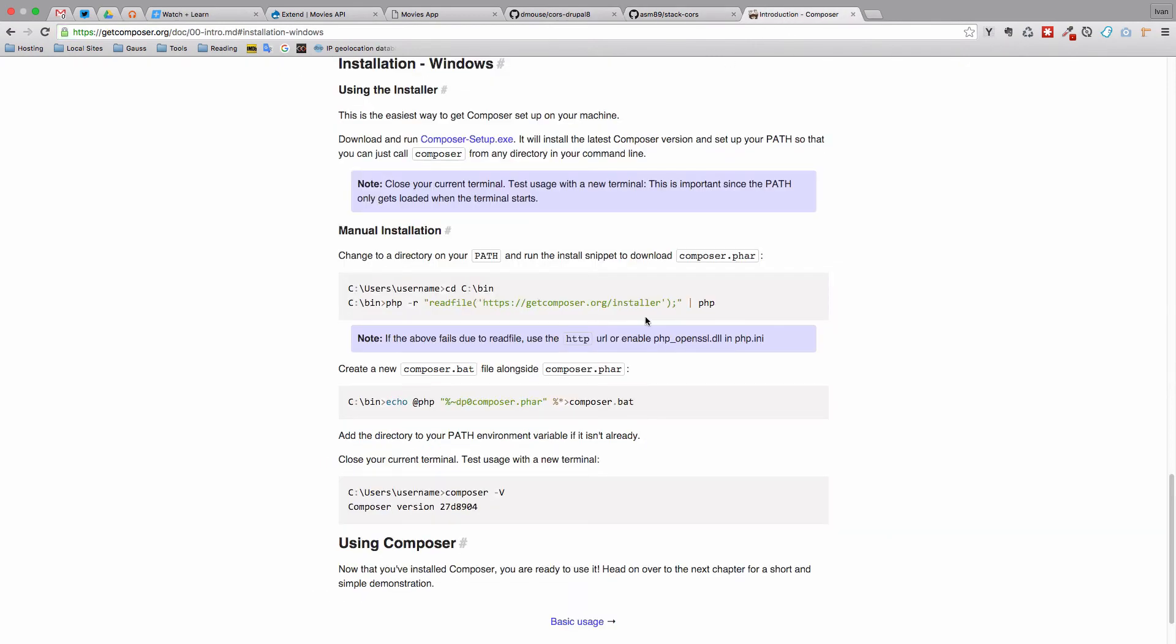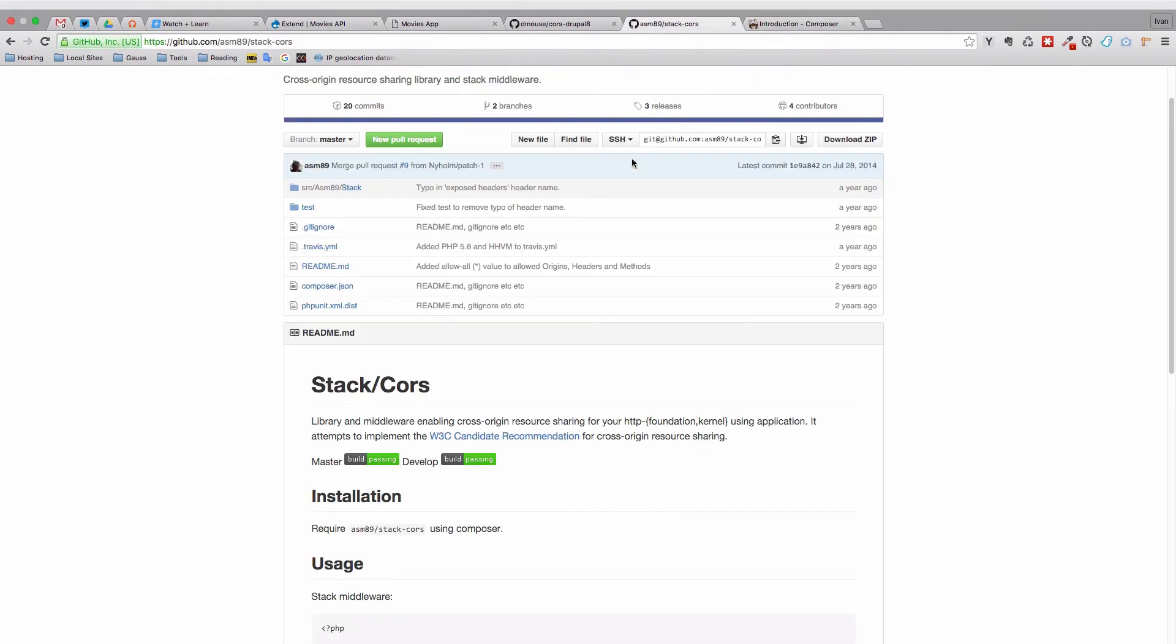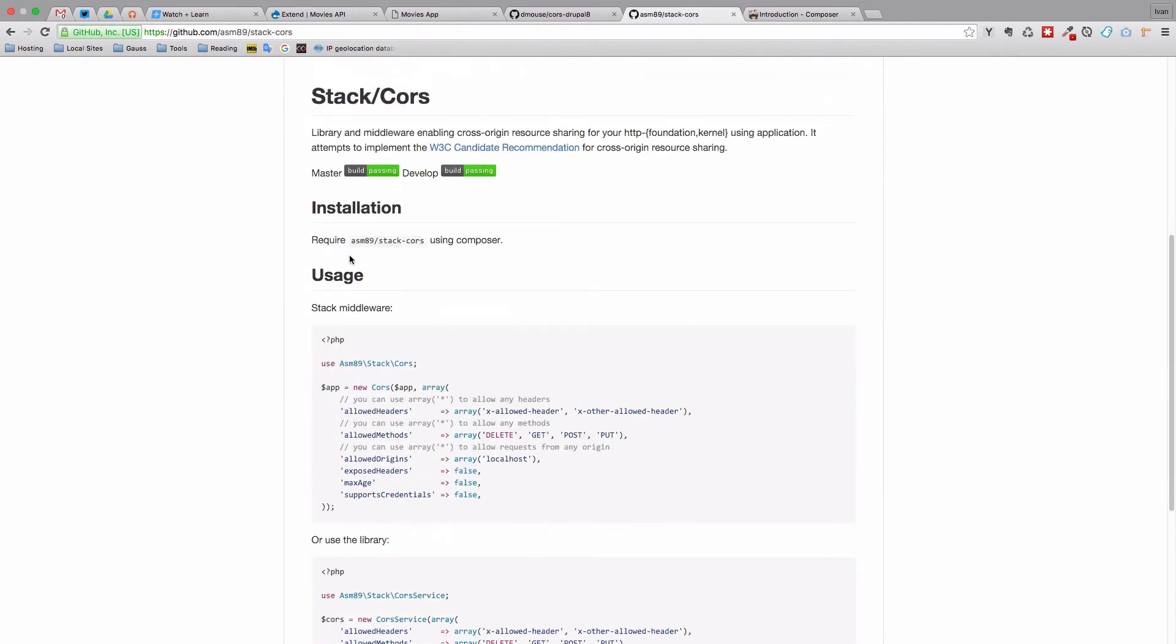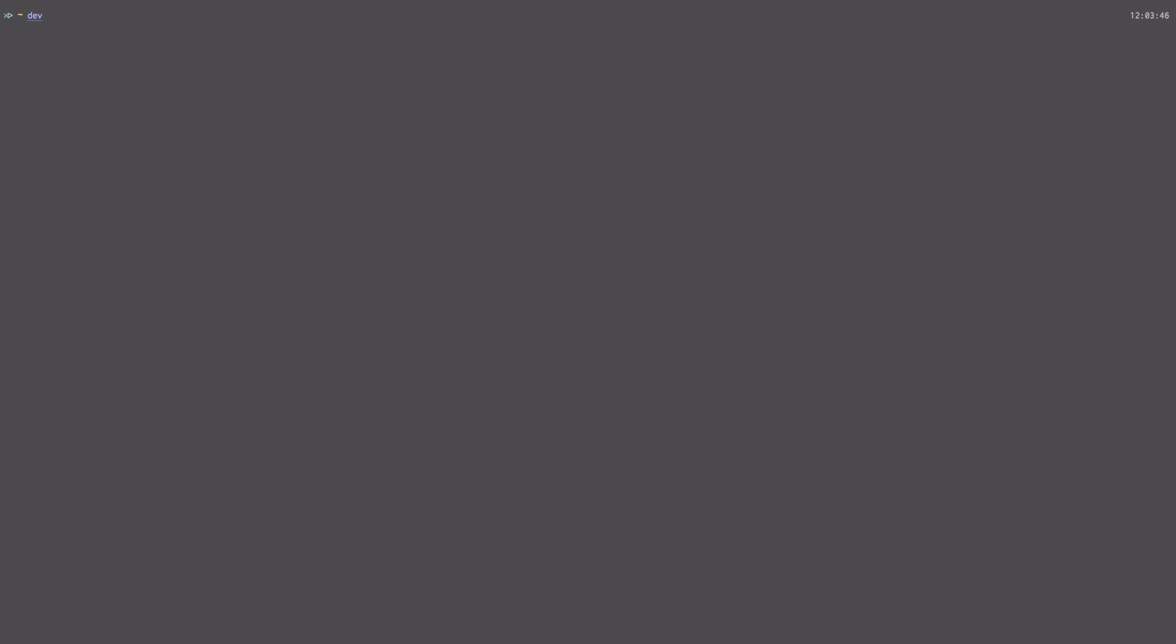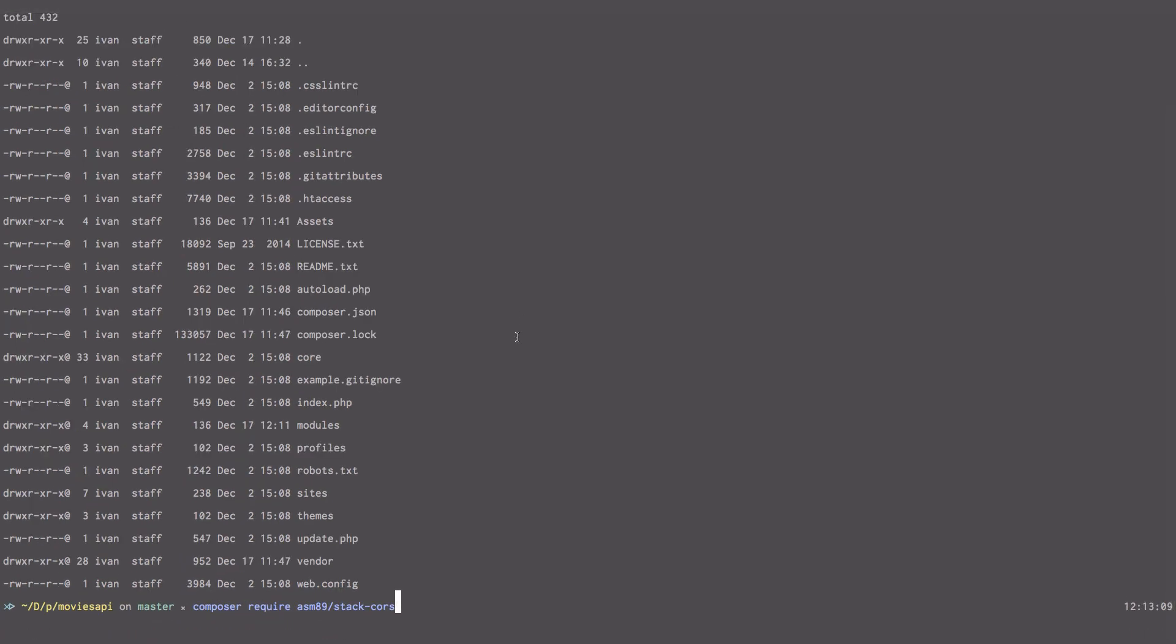Also, you may already have this installed on your machine so you don't have to follow this step. I already have it installed on my machine. What you then need to do, as you will see right here, it says to install it you just have to require this right here. So you just go to your terminal and I will just go to my Movies API or Drupal folder. So cd Public Movies API, and now I'm in my Drupal folder and I will just do composer require asm89/stack-cors. Press enter and it will install on your system and you're done. I already installed it so this works now for me.